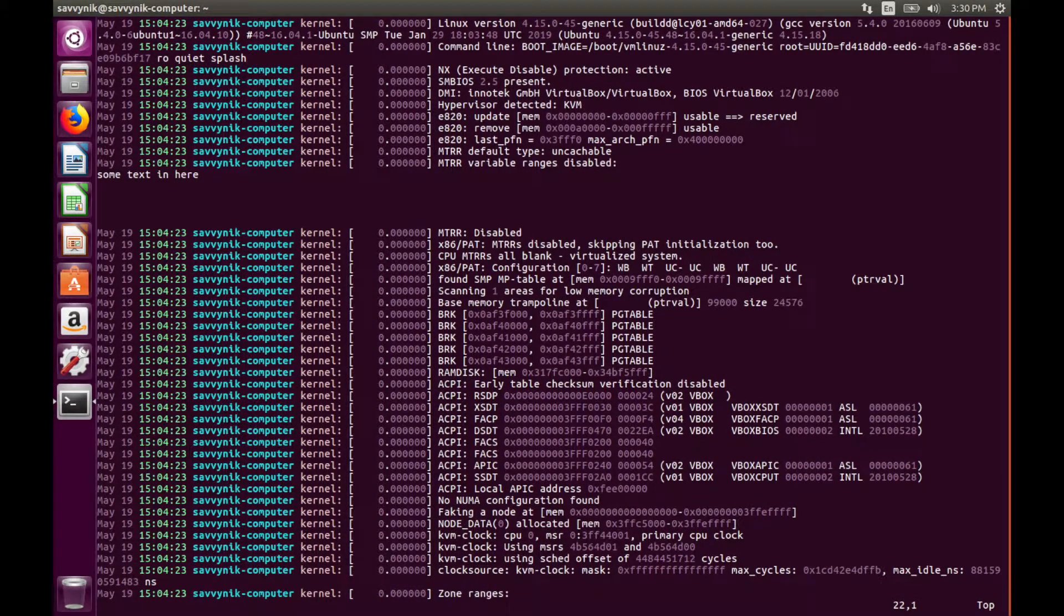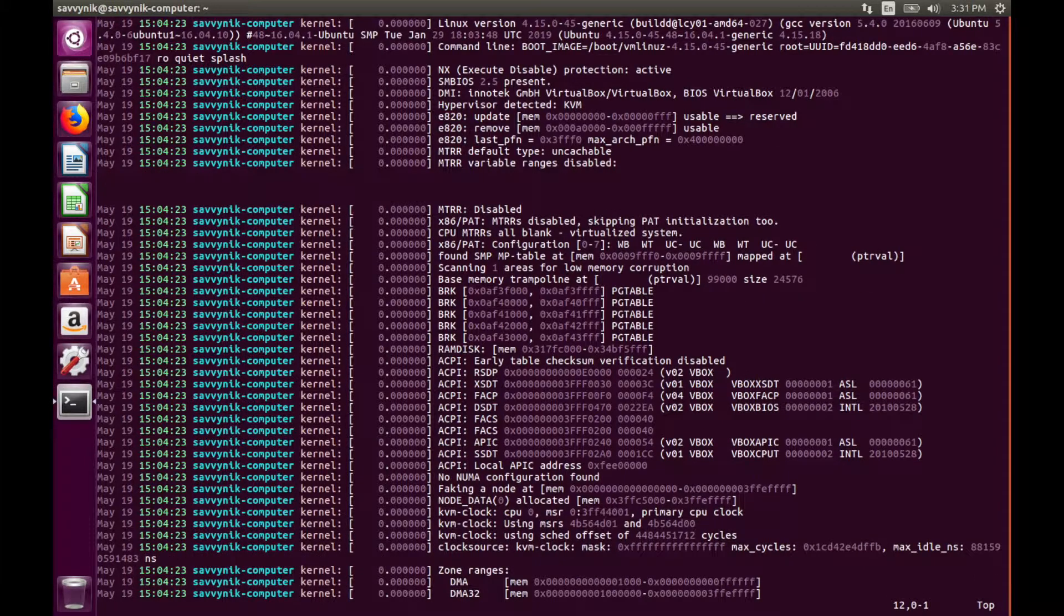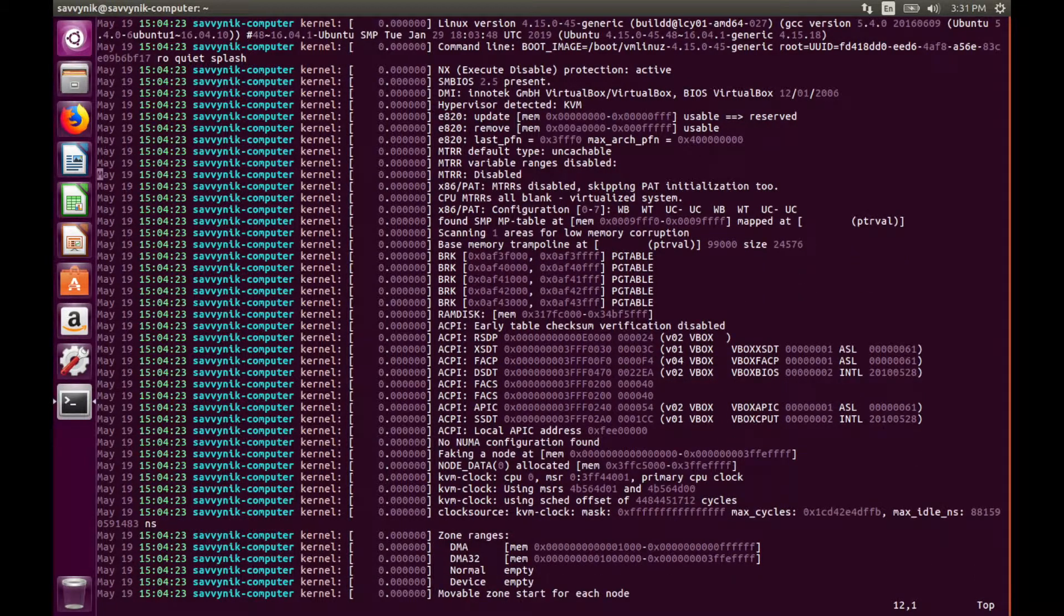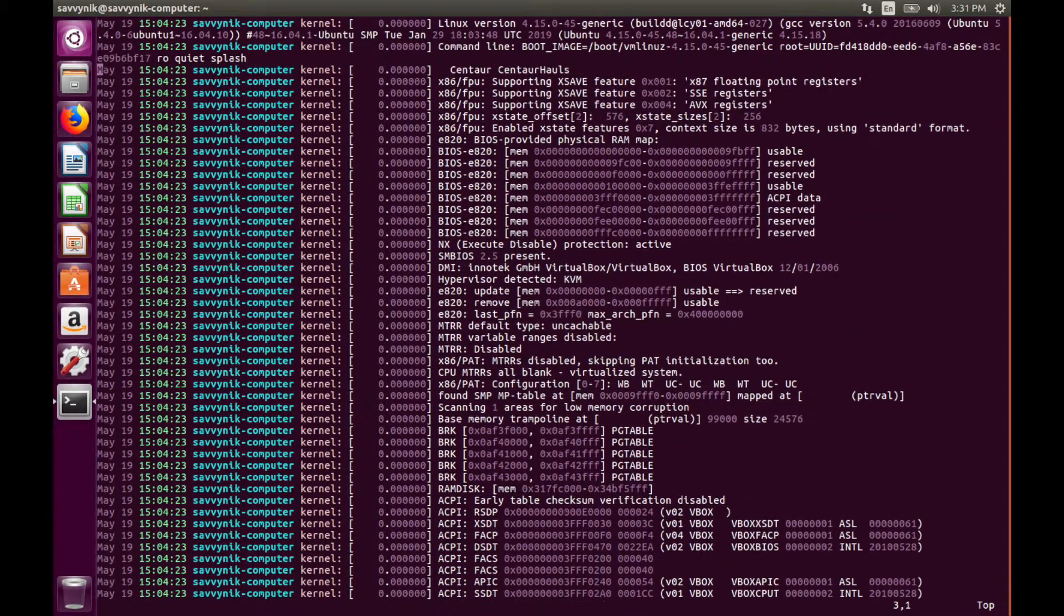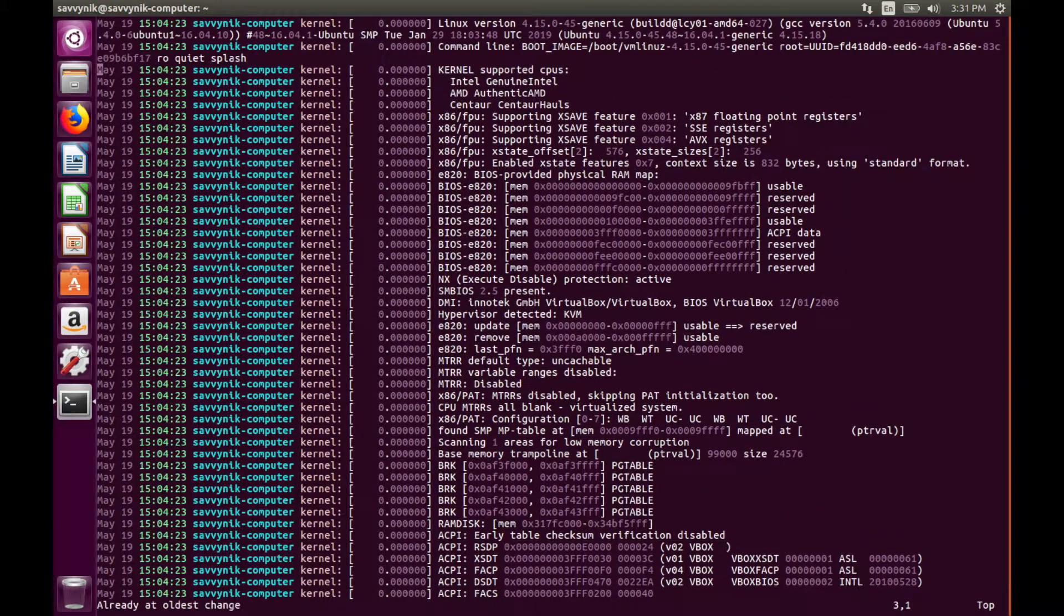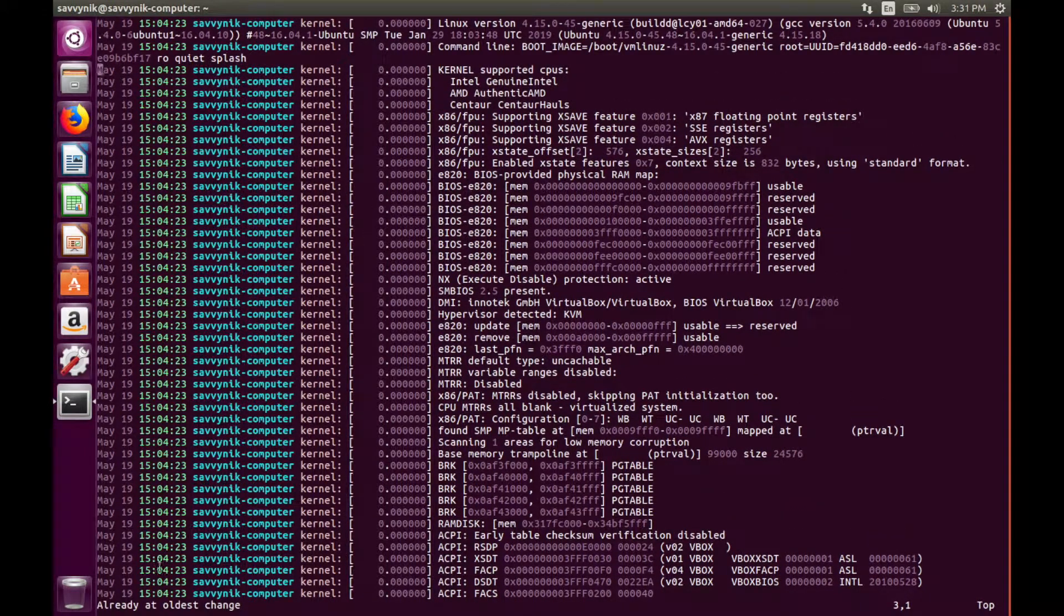U lets you undo the last operation. So we can do that until we're back to the beginning if you want. It will tell you when it's already at the oldest change.